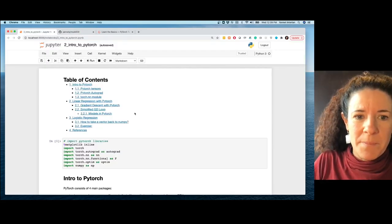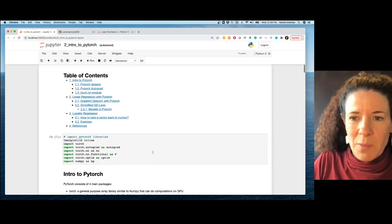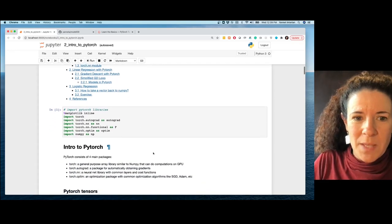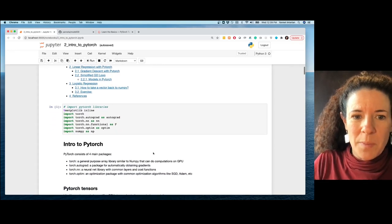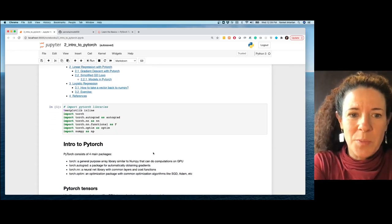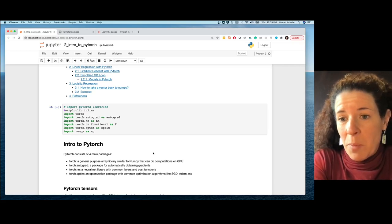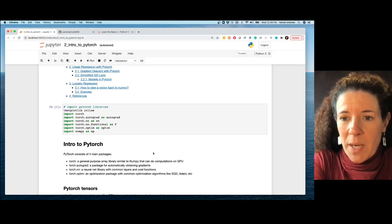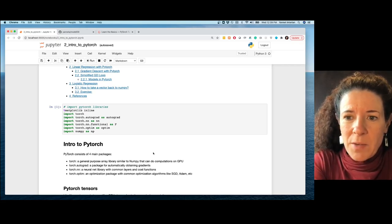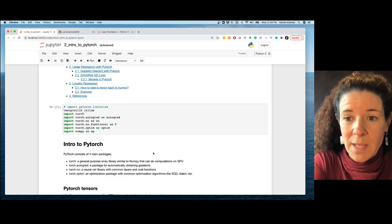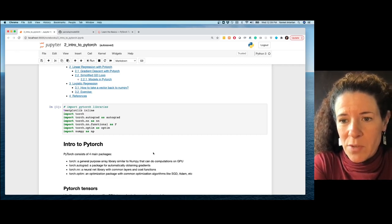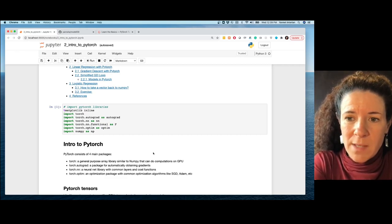So what is PyTorch? We've been talking about it a little bit, but let me tell you: PyTorch is basically like NumPy, but you can use your GPU with PyTorch, which will accelerate your computation so everything is faster.